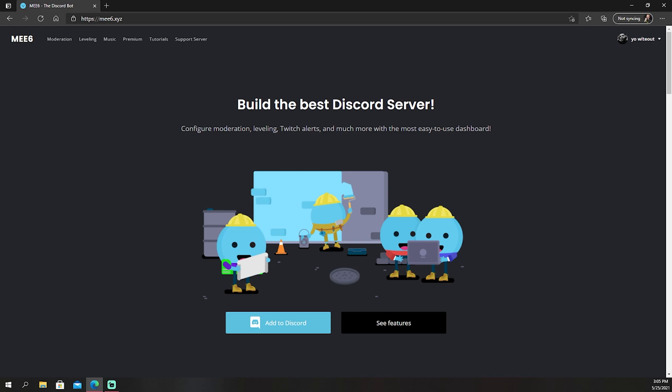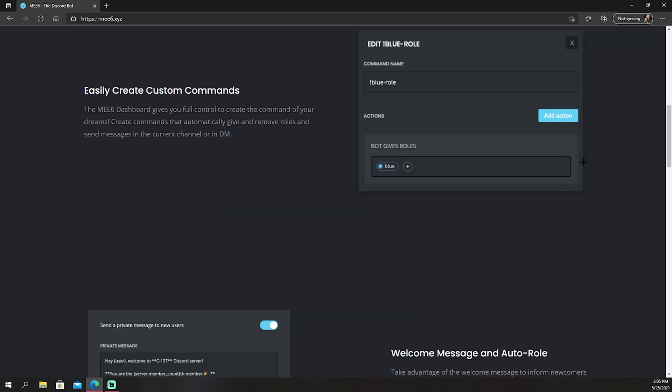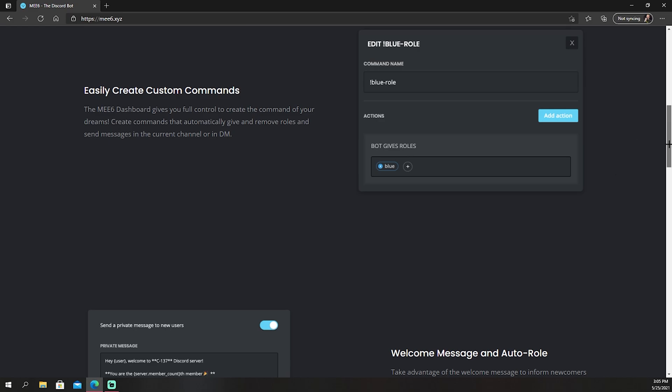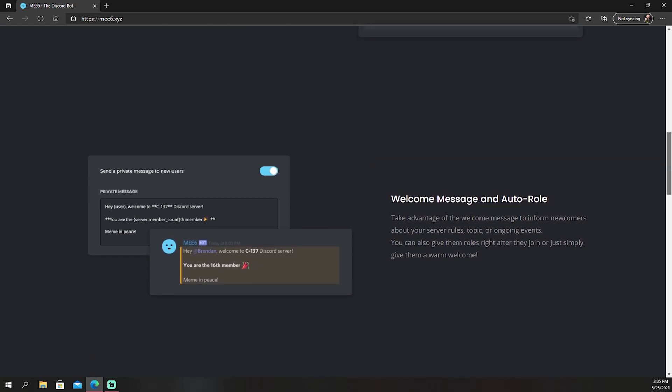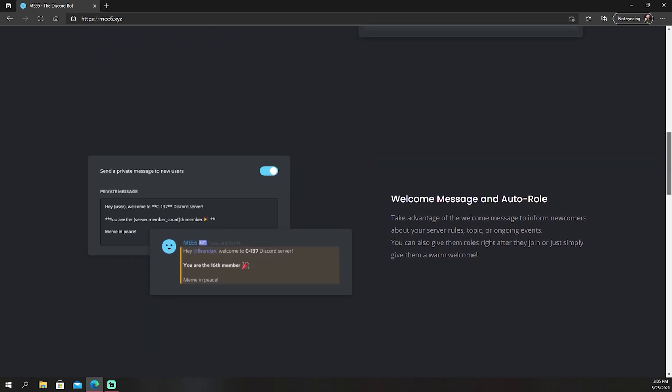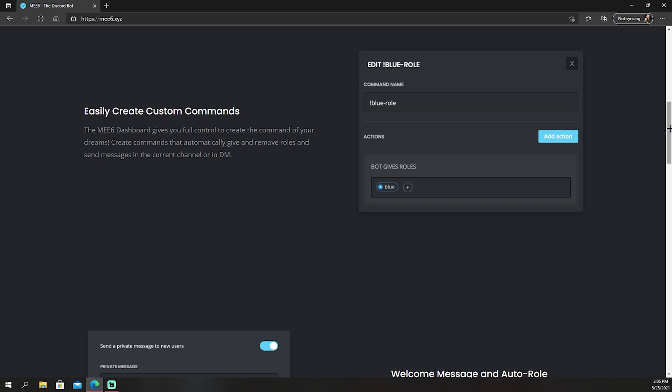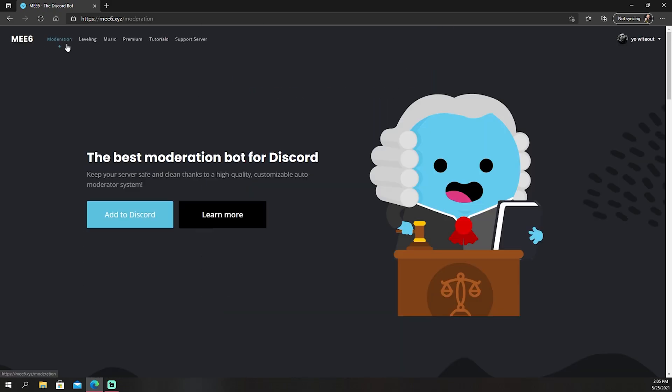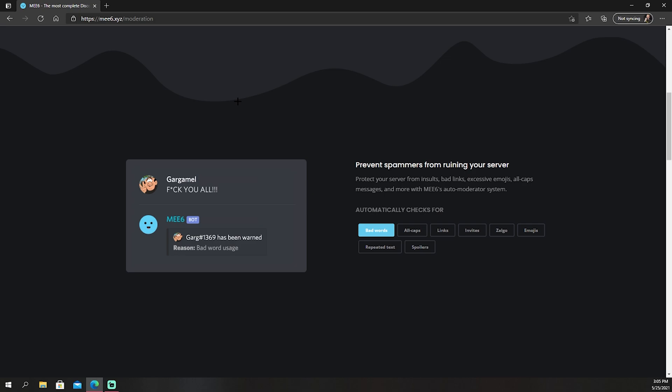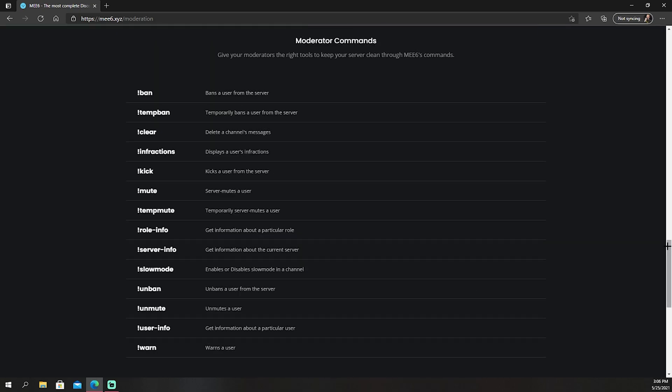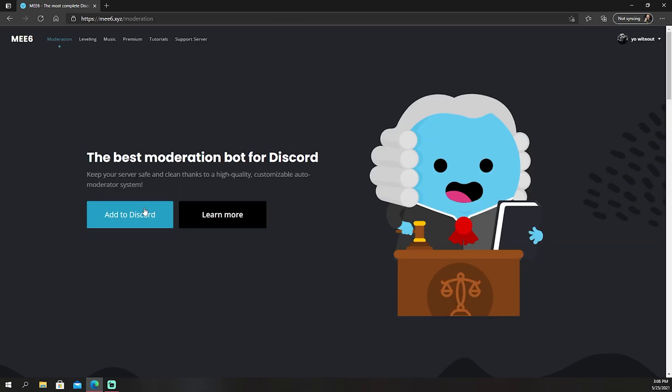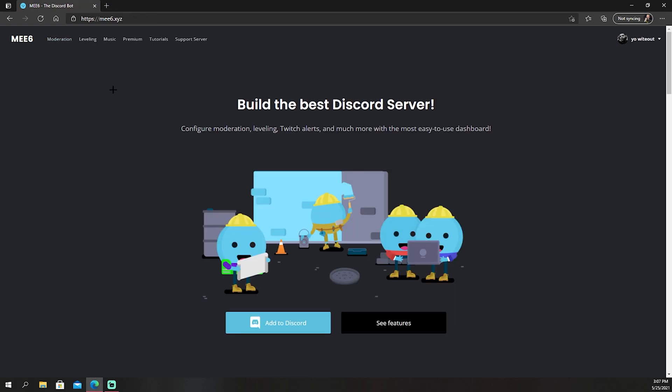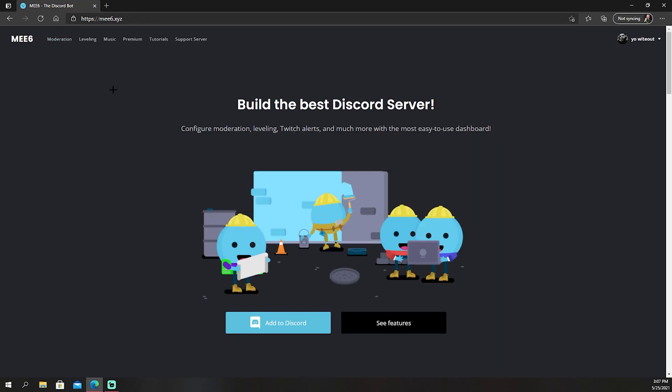All right, so the first bot I'm gonna be showing you guys is probably the most common bot that everyone uses and it is MEE6. Now I think I just showed this bot in the last video I did, but you can click on see features. It has leveling up systems, you can create custom commands, auto roles, welcome messages, things like that. Then you can just scroll up to the top and you can find other things that you want to do. You want to click on moderation, scroll down, and it will show you guys commands for muting people, kicking, things like that if you ever need to.